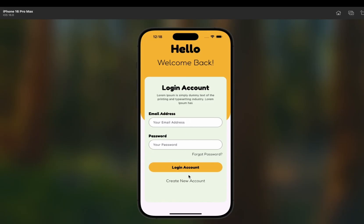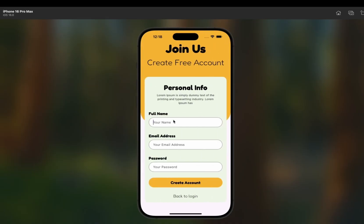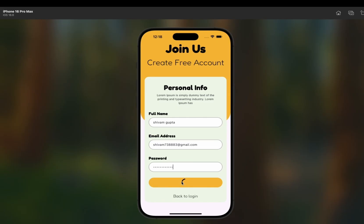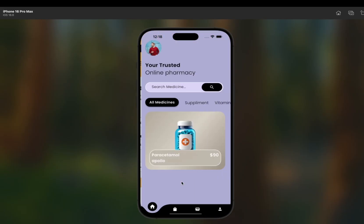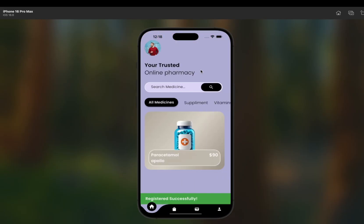Now I'll move to the signup page, enter a name — Shivam Gupta — and a random email address, then enter a password. I'll click the 'Create Account' button, it's loading, and we land on the home page.